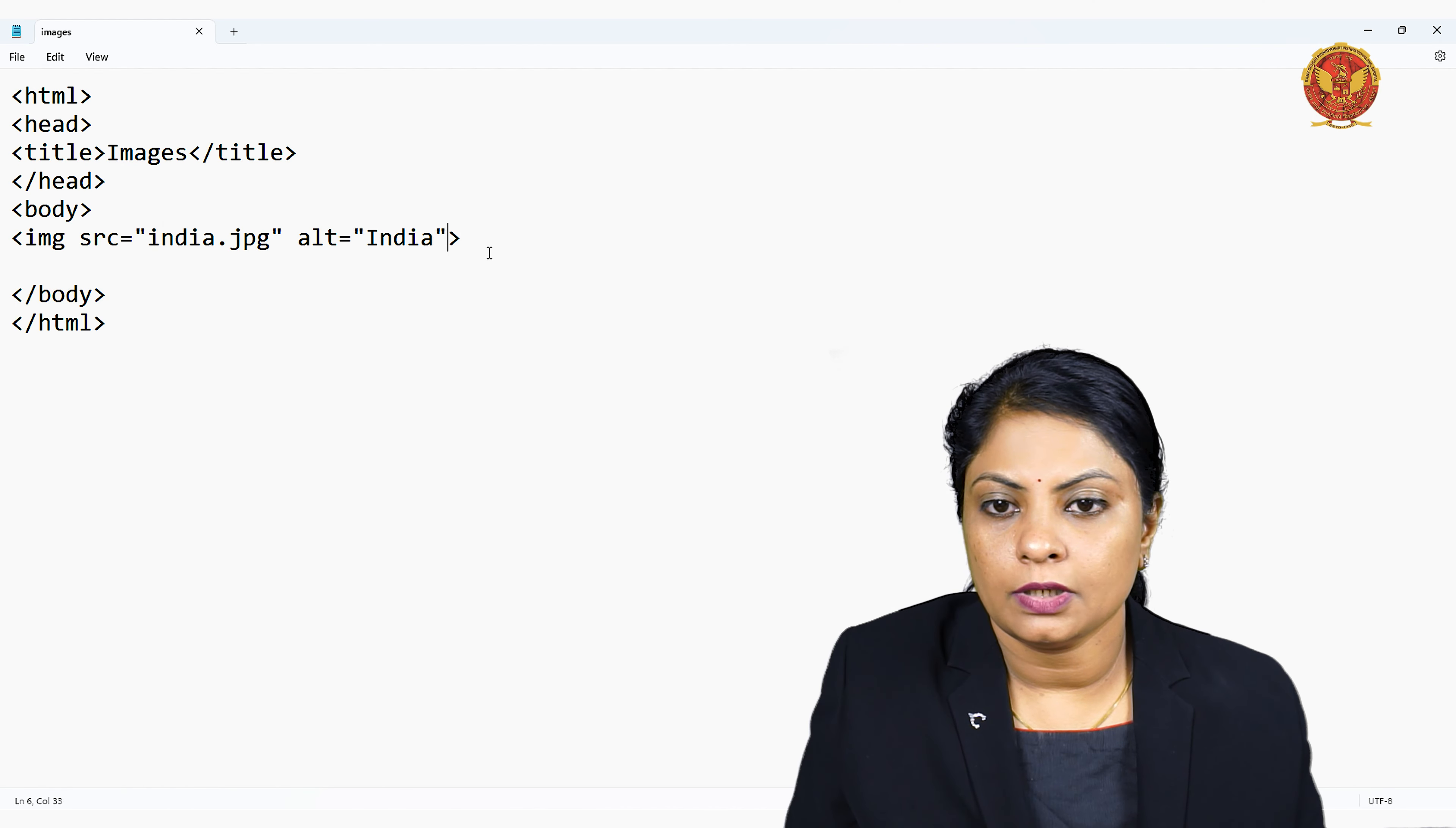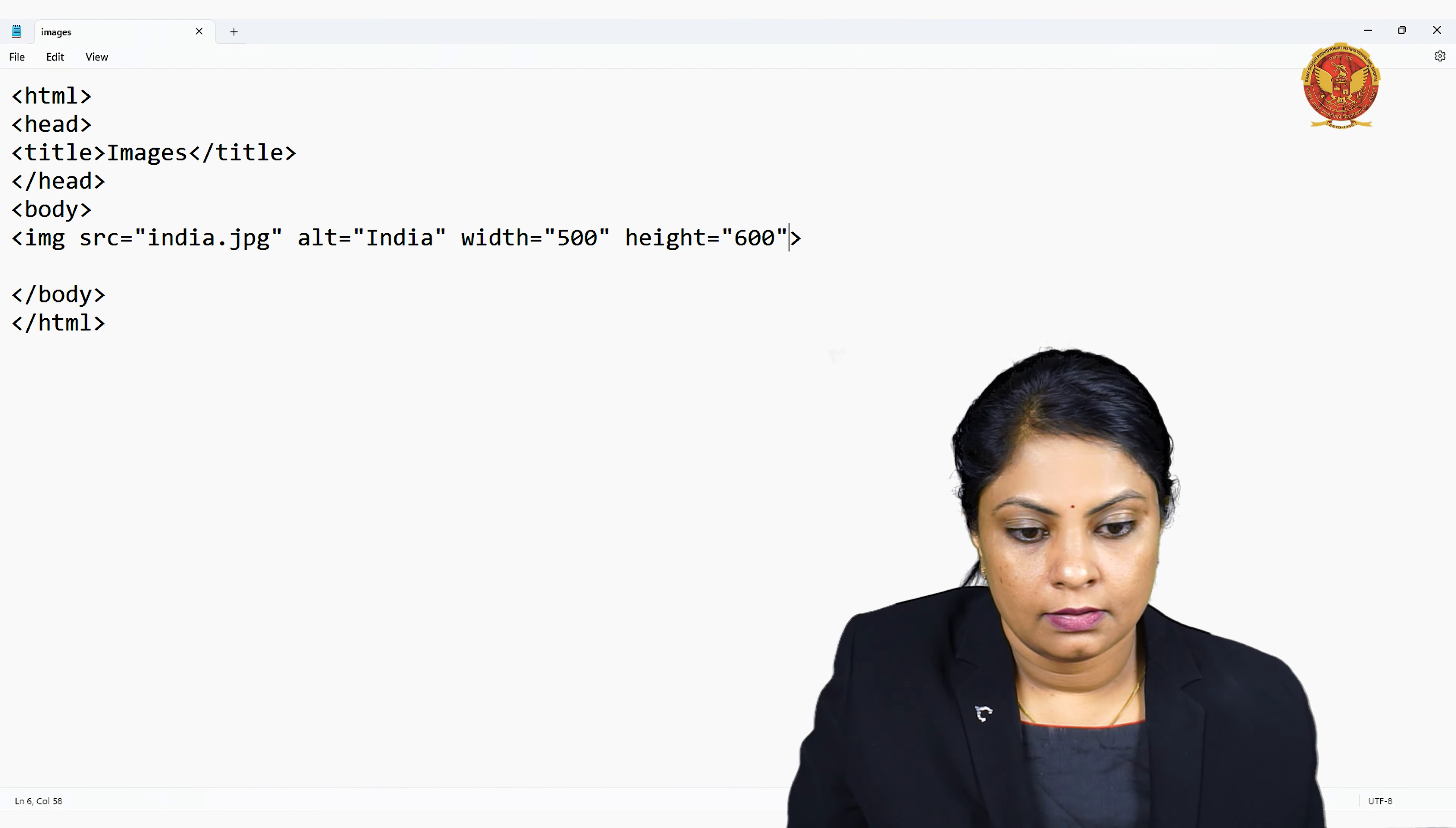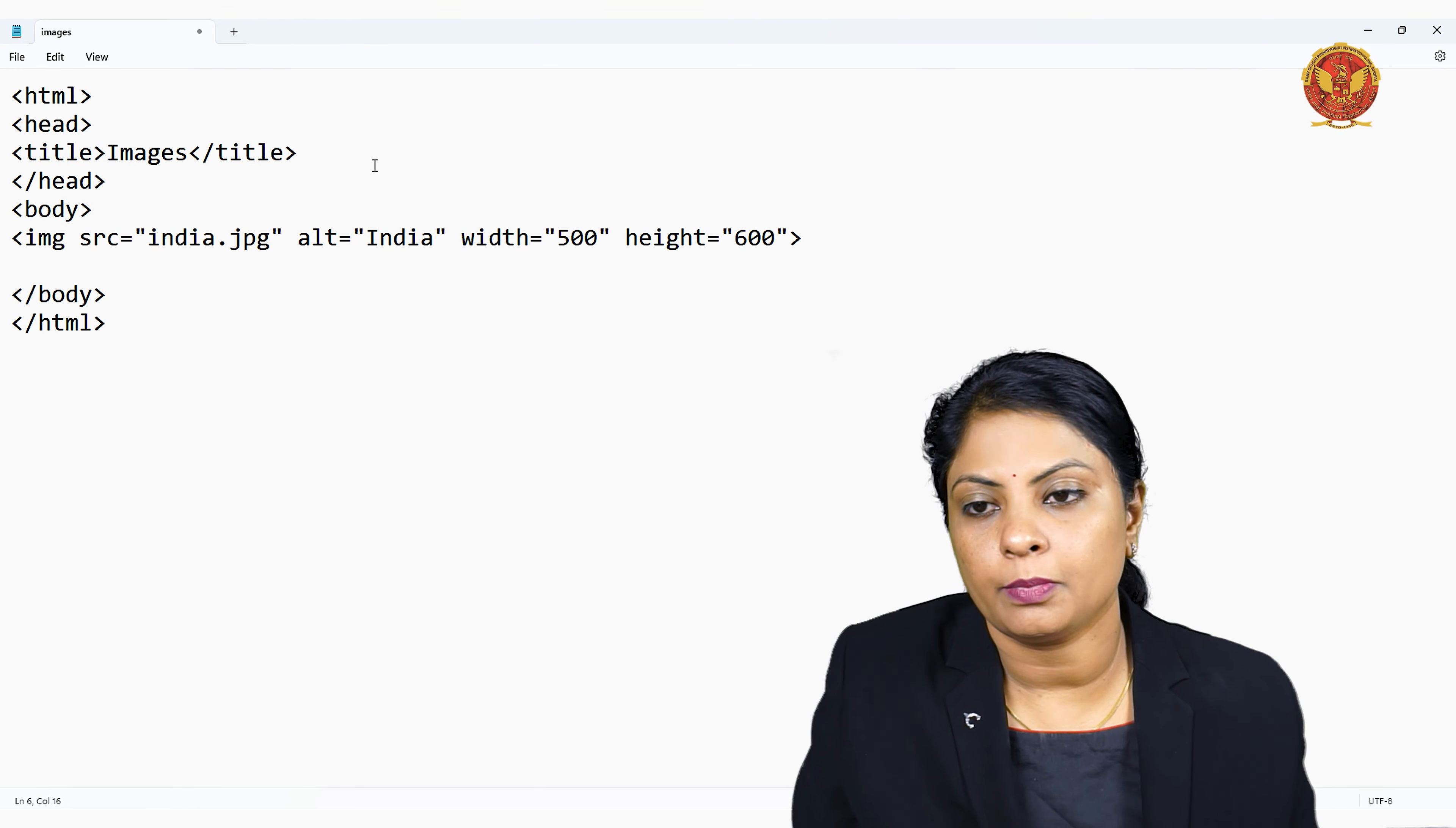You can also give some width and height to your image. Now I am writing india.jpg which is not there in my folder. You can see the image is not being displayed - only the alternative text 'India' appears. If your image is not in your folder, this is what happens.